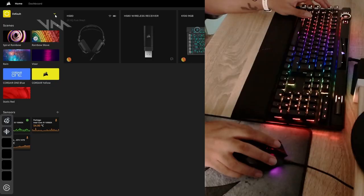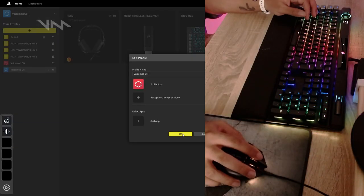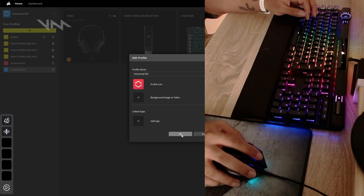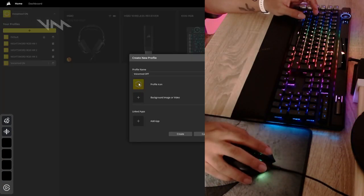Now, why would I want to switch profiles? Because I can assign different lighting effects on my hardware. So I created two profiles on iCUE. One was Voicemod on and the other one was Voicemod off.